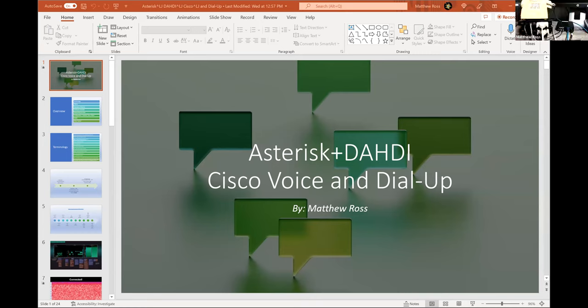Asterisk, DAHDI, Cisco voice, and dial-up — these are the topics I'm going to be covering tonight. My name is Matthew Ross. My background on this is kind of interesting — I was born in 1987, so when I got internet it was dial-up. I then became part of Computer Research Group Central around 1998-1999.